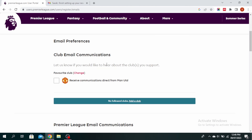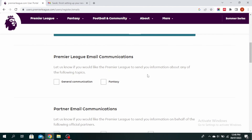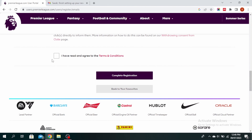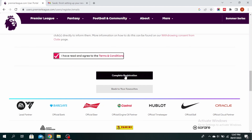If you'd like to hear about the clubs you support, you can go ahead and tick on this. If you'd like the Premier League to send you information about any of the following topics, you can tick on it. If you'd like Premier League to send you information on behalf of any of the following official partners, you can tick on that. Then click on 'I agree to the terms and conditions' and click on complete registration.